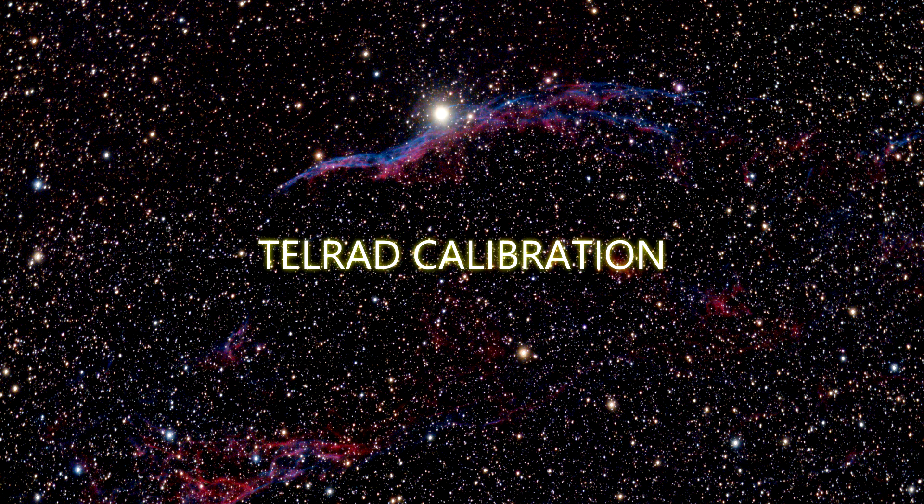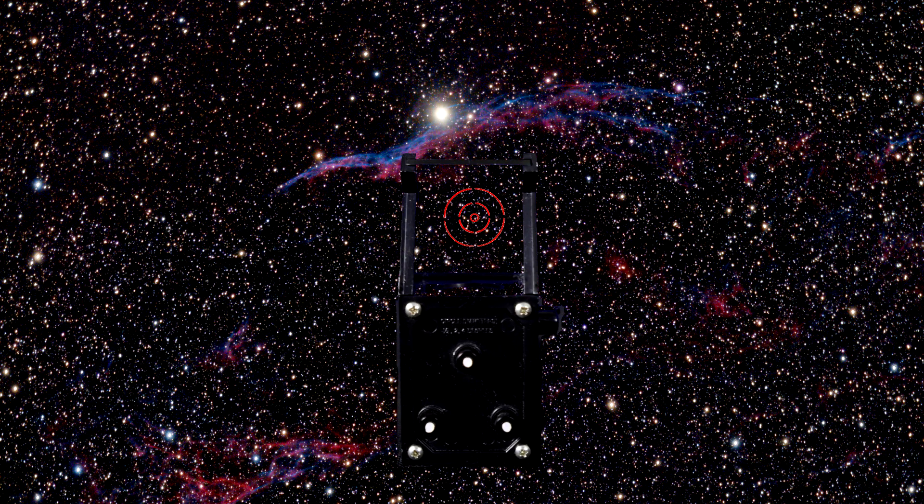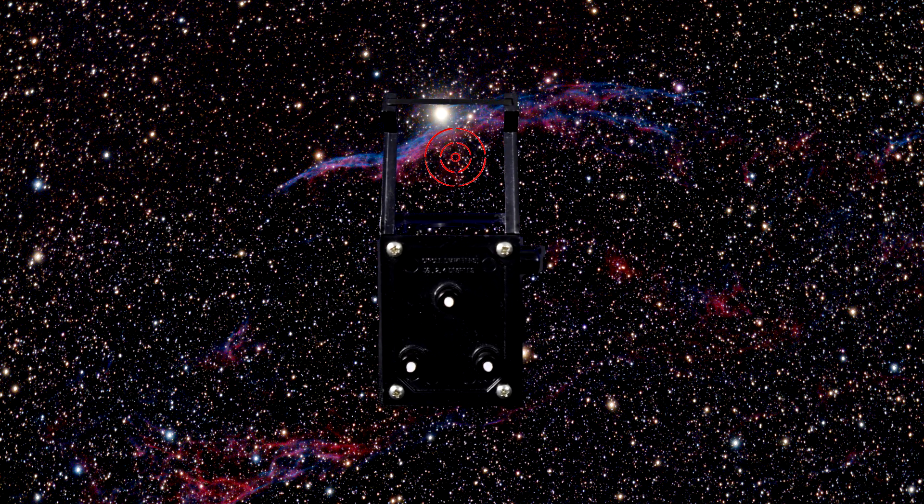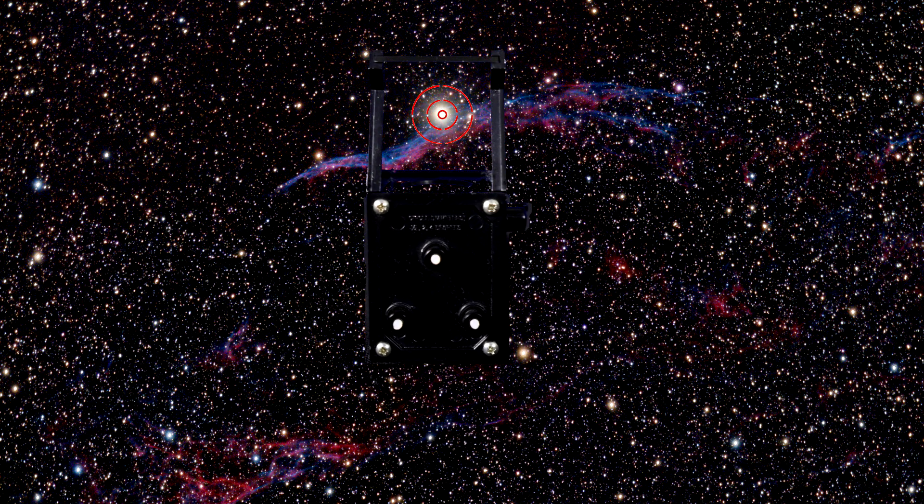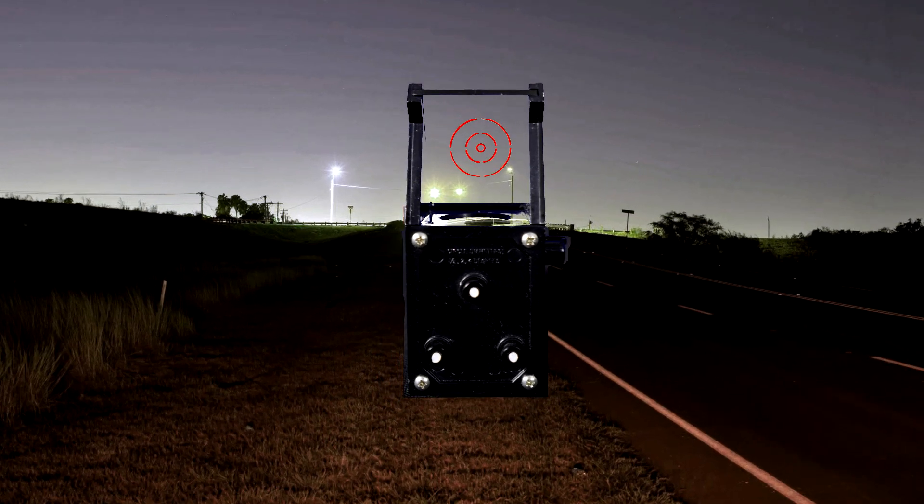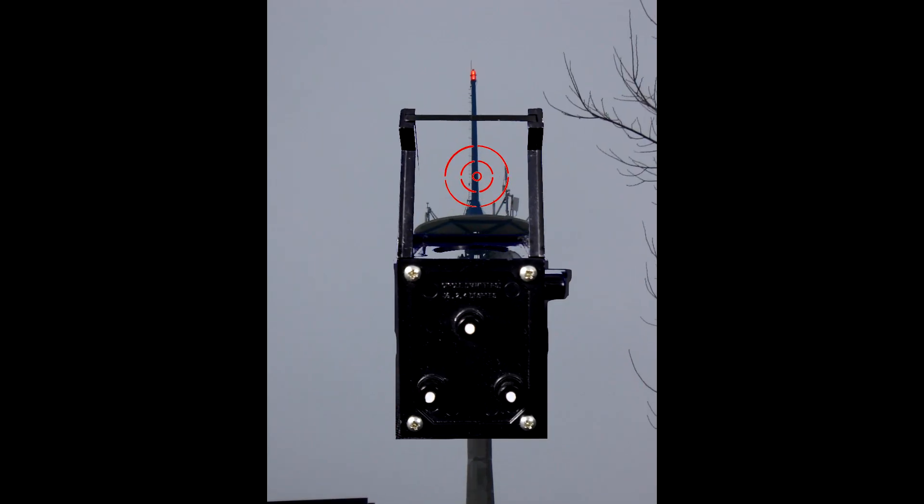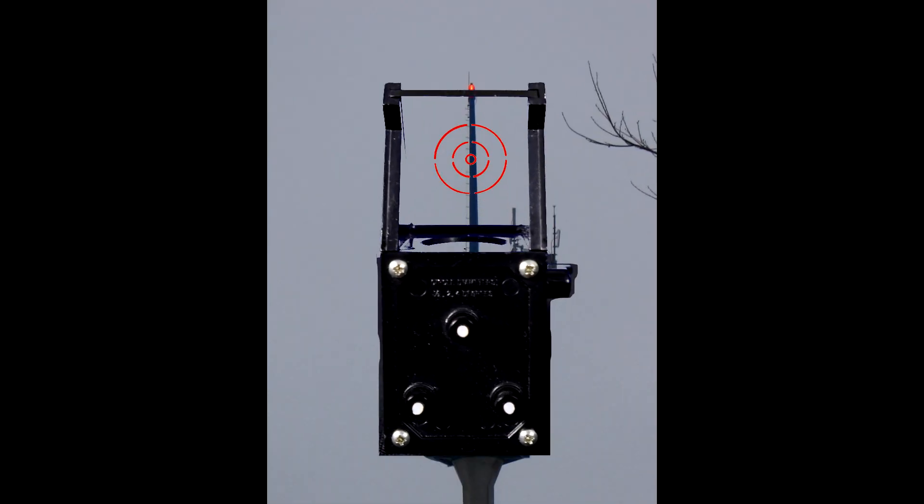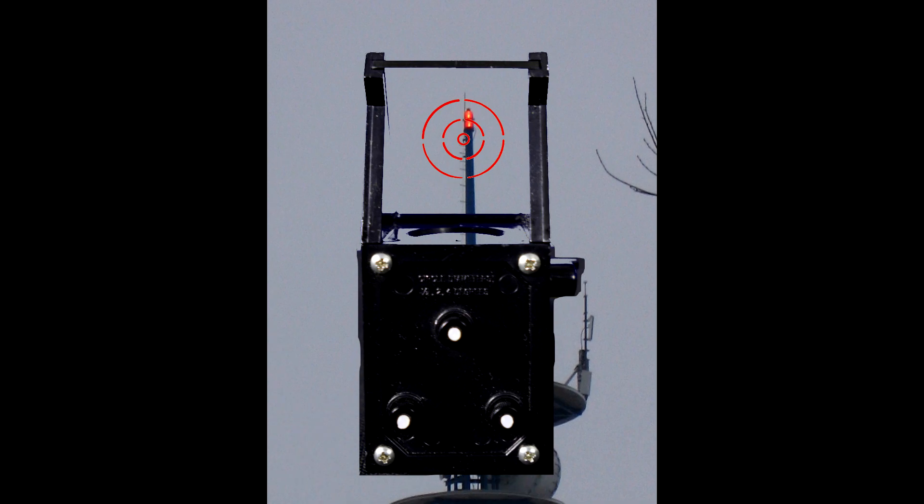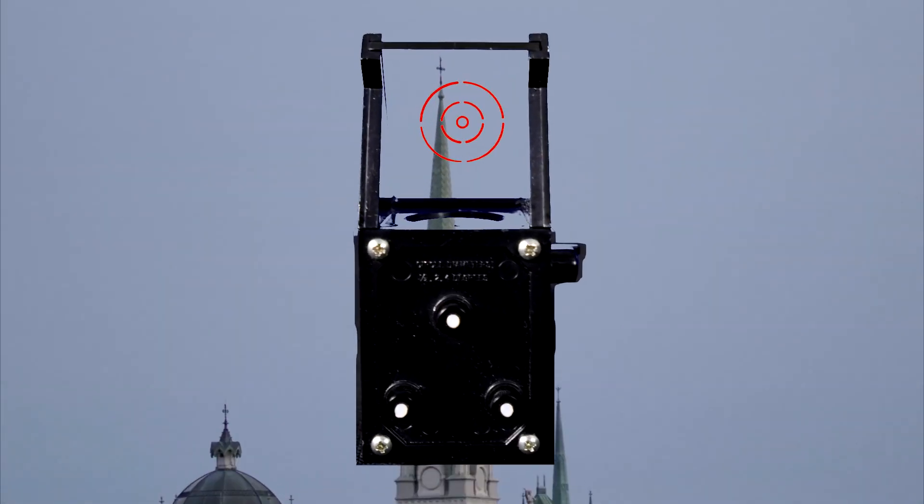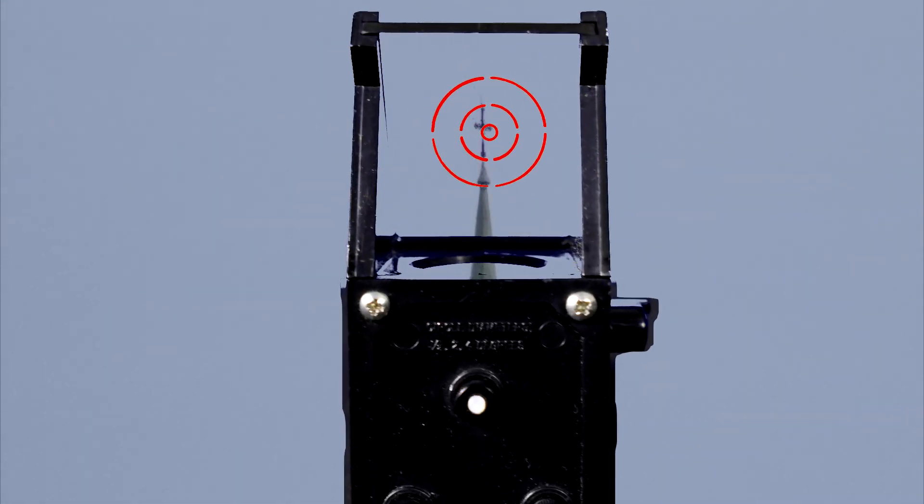So in order to calibrate a telrad, first aim at a star or a very far streetlamp in the distance. In the daytime you could aim at the top of an antenna or on a cross on the tip of a spire.